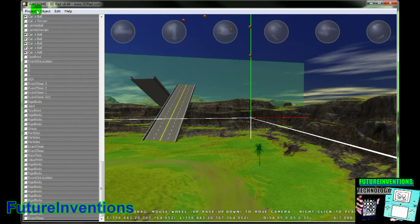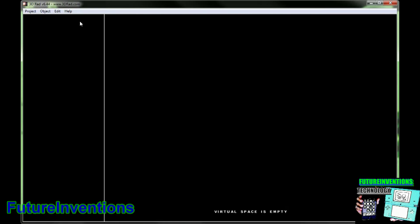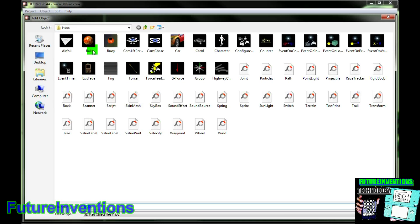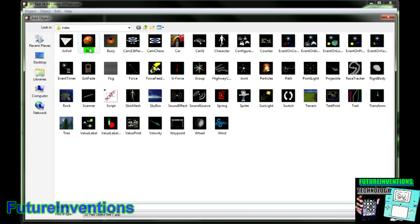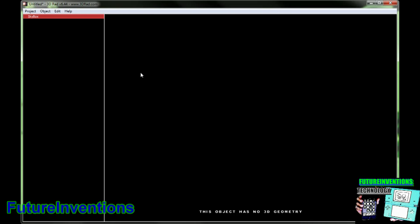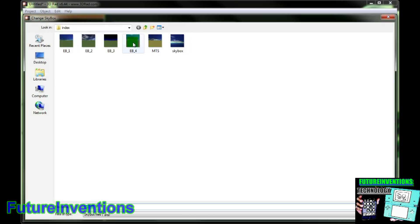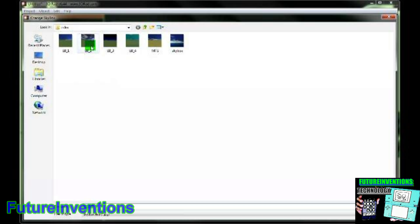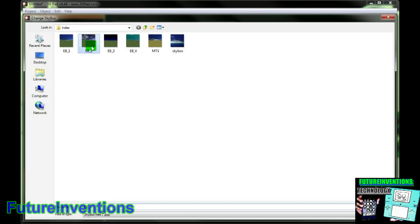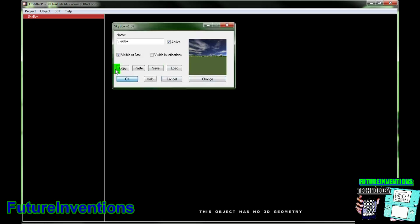Let's go to Project and select New. We have a completely blank screen. So first we'll add an object, and we're going to add something called a skybox. What a skybox does is it comes up as a sky, so it's basically the background of your video game. You can configure the skybox and change it to whatever area you want, so I'm going to go with this. Click OK.